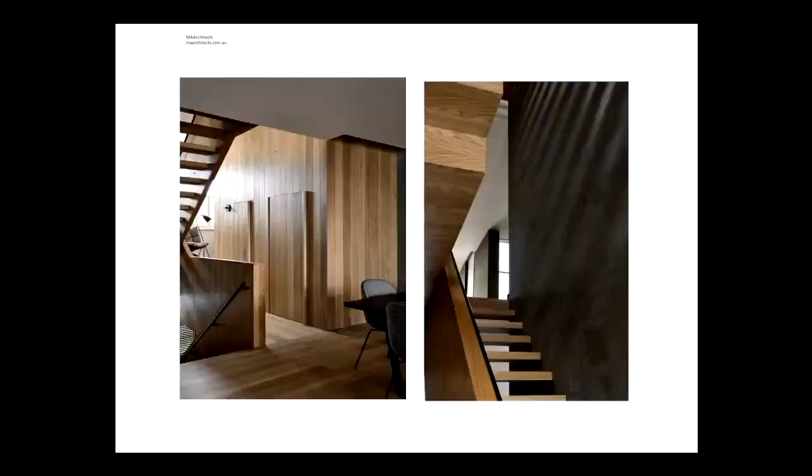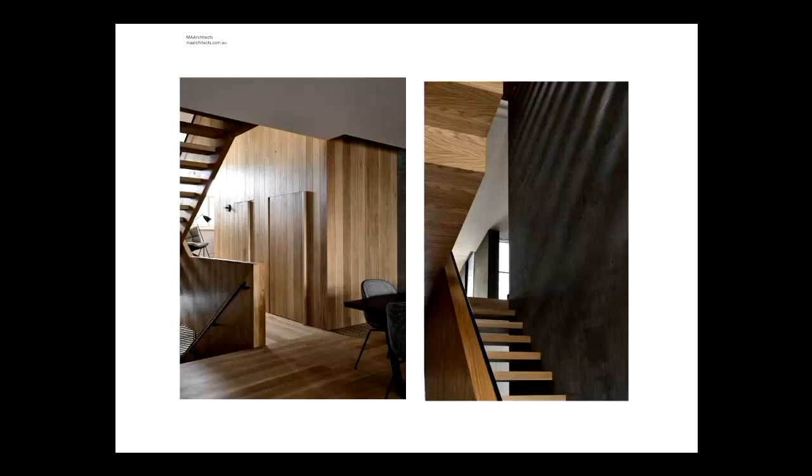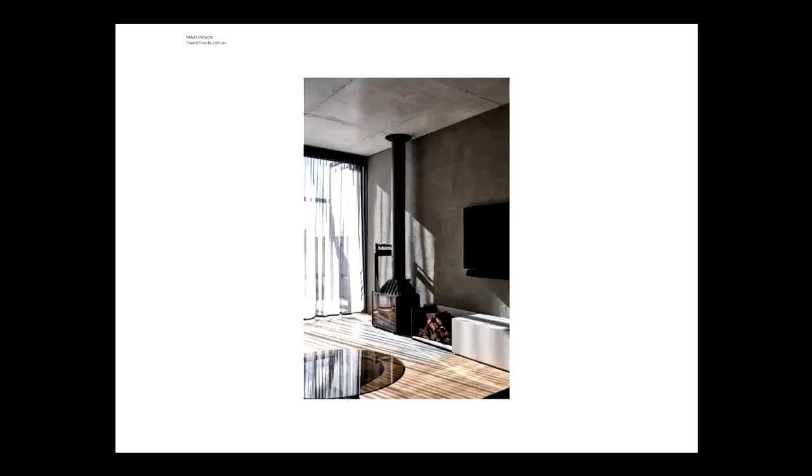And this is looking on the left, looking back towards this vertical circulation pod that actually holds a lift and powder rooms. And then just playing, we did an open tread detail just to get as much light from the front and back of the site.